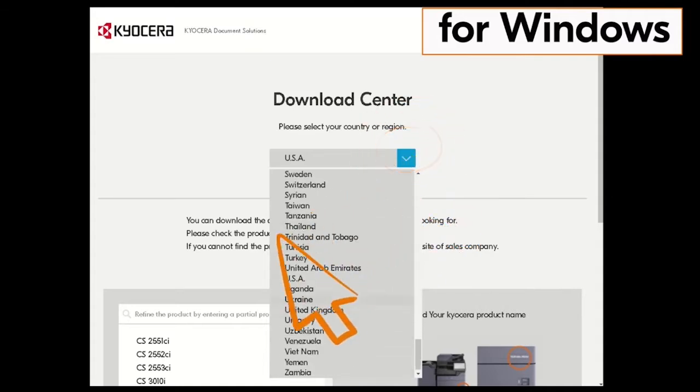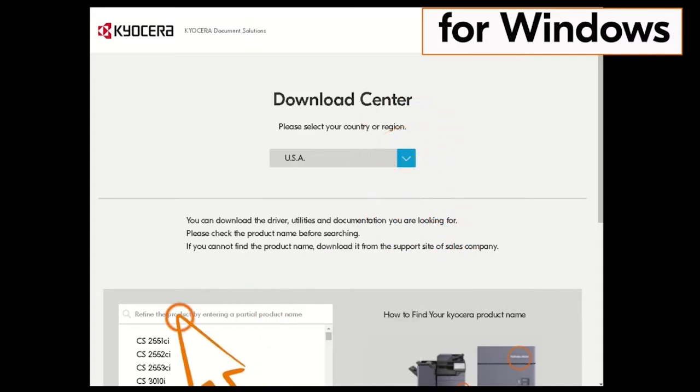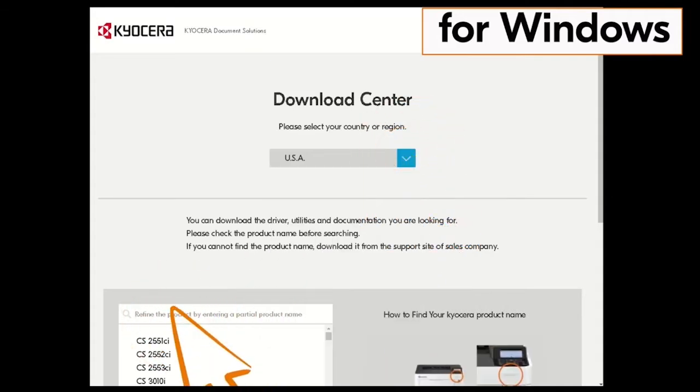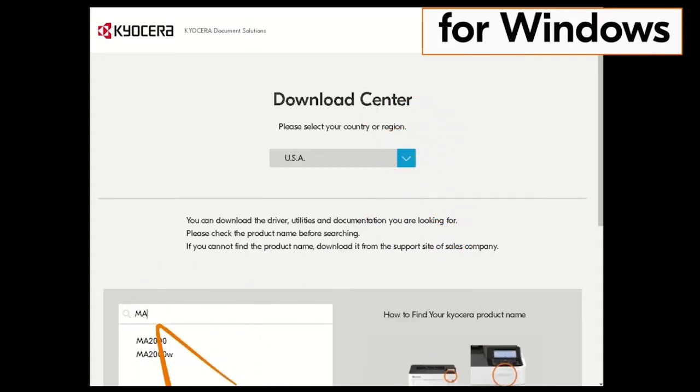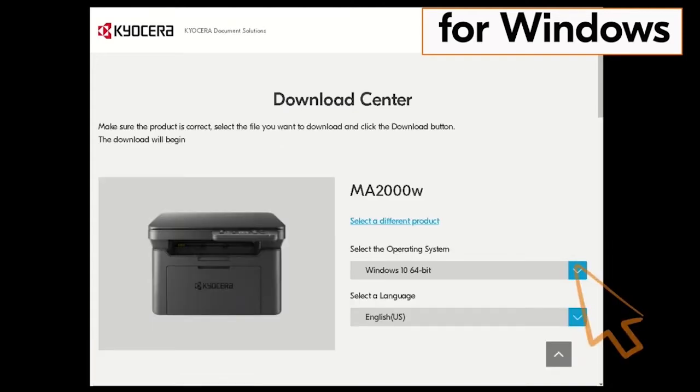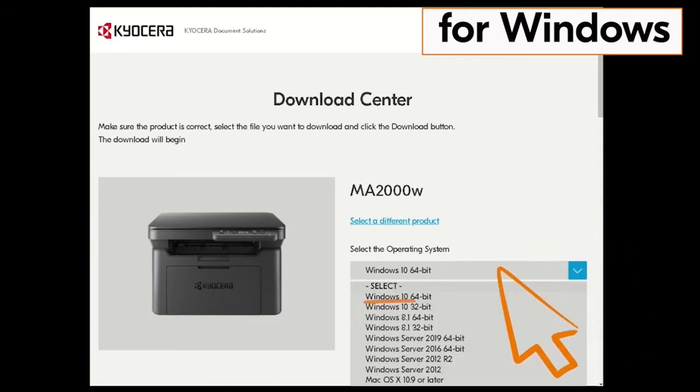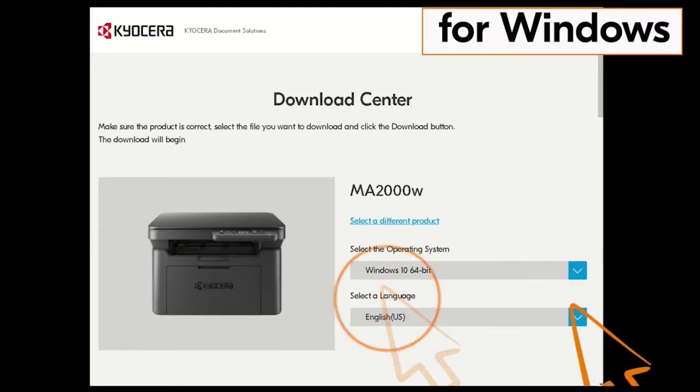Now type in MA2000 in the window on the screen. Find the MA2000W in our example and click on it. Click on the blue arrow beside the operating system listed, then click on the actual operating system. In our example it is Windows 10 64-bit, but use the latest one available.